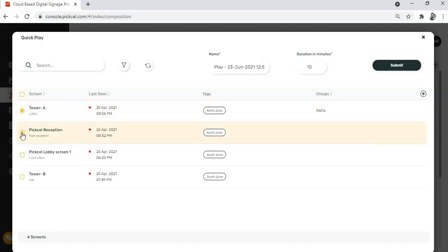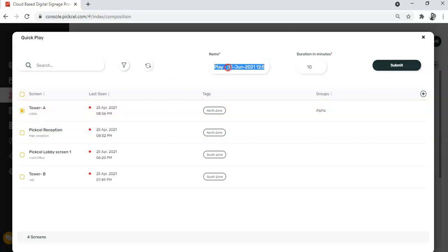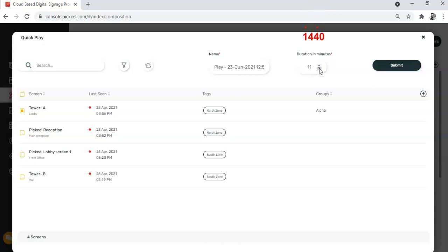You can also add a name to your quick play composition if you want. And finally, set the duration for which your quick play content will run on screen. By the way, the maximum duration you can set is 24 hours, not more than that. Let me change it to 20 minutes.